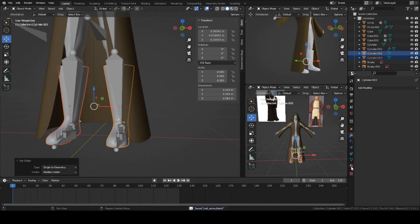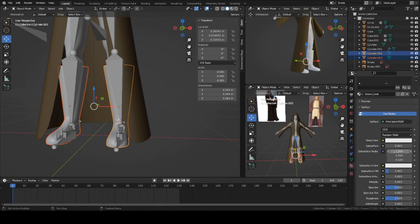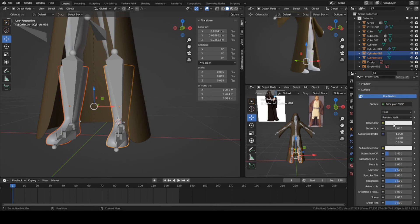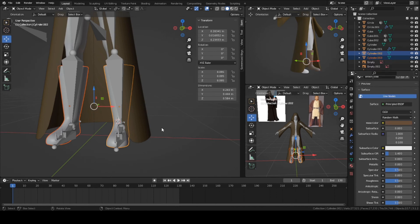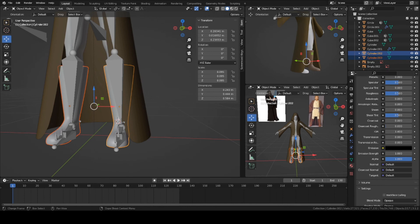Now we can add a texture to the boots. Press new. I'm going to name it brown boots, like brown leather. You can set it to a darker brown or a reddish brown, whatever you like. That's pretty much it.